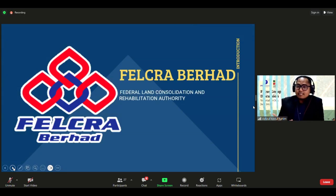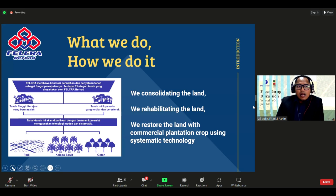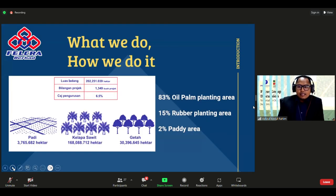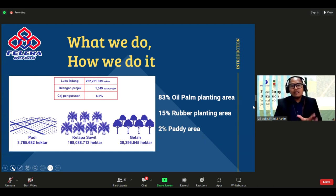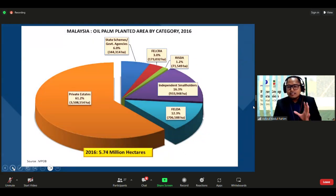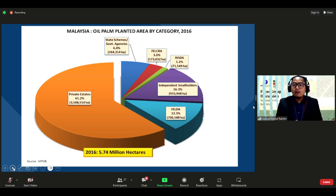I currently work at Felcra, an agency responsible for consolidating and rehabilitating land. Our main objective is to develop land using systematic crops that can generate income for our participants. About 83 percent of our business is related to planting, and our agency holds only three percent of the total plantation area in Malaysia.